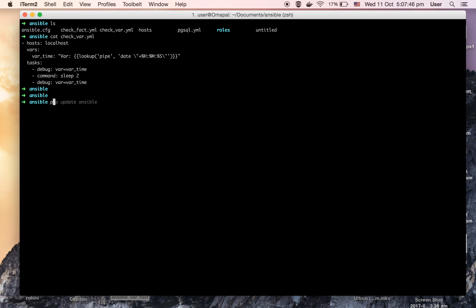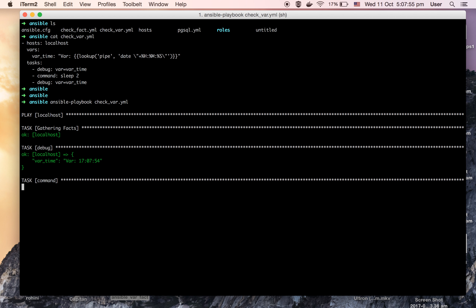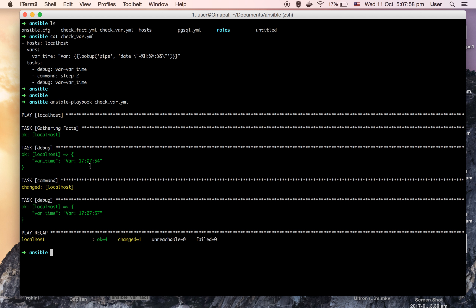The playbook is running. The first time it got called, its value was 17754. And when the second time it got called, its value was 17757 — that is, after sleeping for two seconds. So as we discussed, the value of the vars_time variable is different for each call. This means the variables set using the vars module of Ansible get evaluated for every call in the playbook.